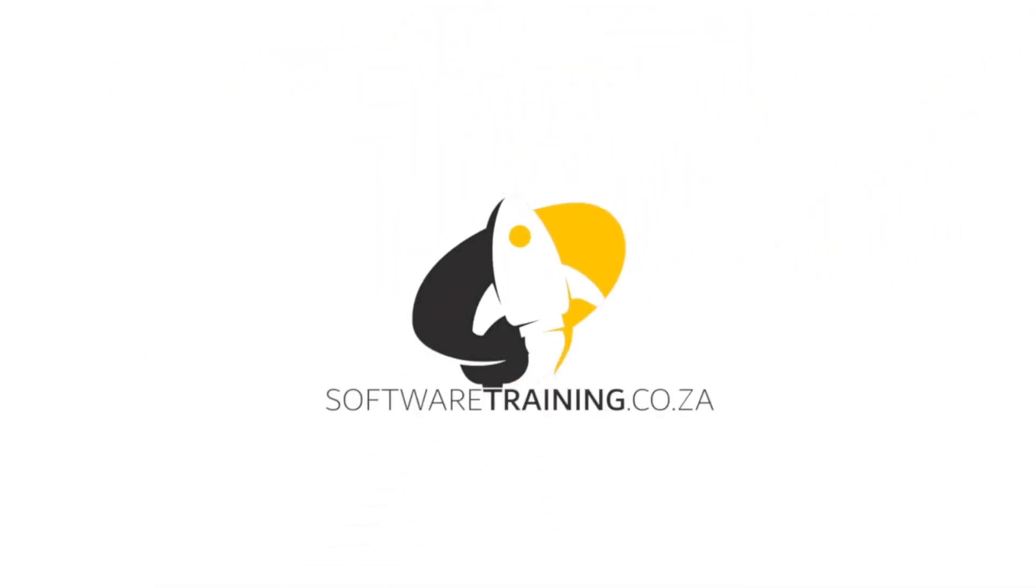So today's video can be found on softwaretraining.co.za. We make short and easy to watch problem-solving videos and also we have daily updates.